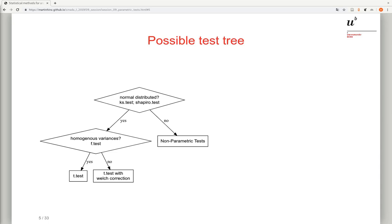Since most parametric tests have specific requirements, there is usually a cascade of different tests that must be applied before you can run the actual test. In the case of the t-test, we first have to make sure that our data are normally distributed. We can use the Kolmogorov-Smirnov test or, preferably, the Shapiro test, which is specifically designed to test for normality. If the data are not normally distributed, we have to use a non-parametric test. However, this is a weak criterion for the t-test because the t-test, especially with larger sample sizes, is rather robust.